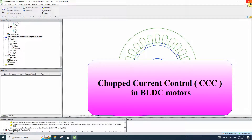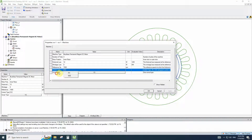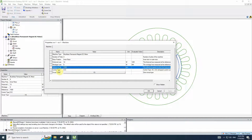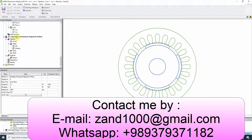Hi everyone, this video is about the chopped current control method in BLDC. You may notice that when you want to choose the control type of some machines in RM Expert, you may see the DC method and CCC, which represents chopped current control. Let's see what chopped current control is and how we can use and modify it.